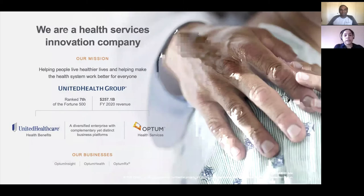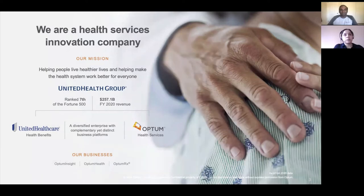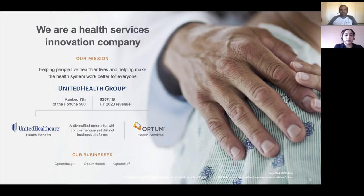We would like to give a quick introduction about our organization, United Health Group. United Health Group is a highly diversified health and well-being company headquartered in the United States and ranked seventh of the Fortune 500. We have two business platforms: United Healthcare, which focuses on health benefits, and Optum, which is a health services innovation company.